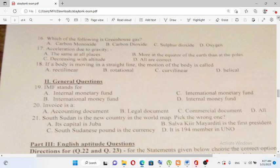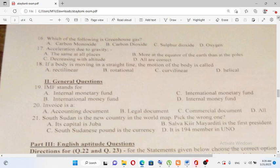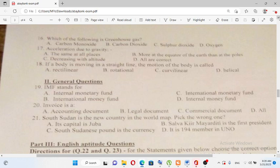South Sudan is a new country on the world map. Pick the wrong statement: A) Its capital is Juba, B) Salva Kiir is the first president, C) the Sudanese Pound is the currency, D) It is the 194th member of the UNO. Juba is indeed the capital city — that statement is correct.